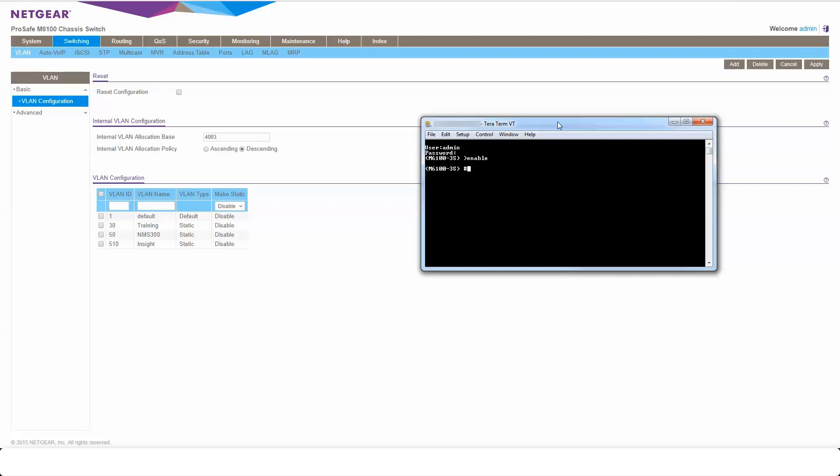First things then, we're going to create a VLAN. I'm going to create VLAN 99. So we need to drop into the VLAN database to do that. Once we're in there we can create that VLAN 99. Now I'm going to call this VLAN video test. I'm also going to enable VLAN routing on there as well.